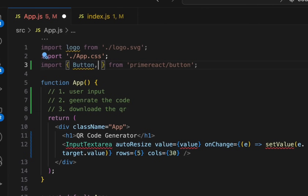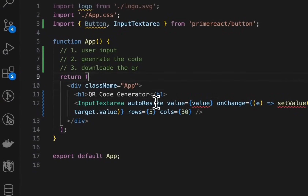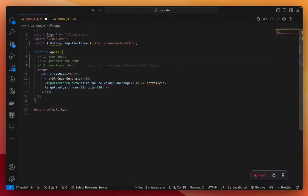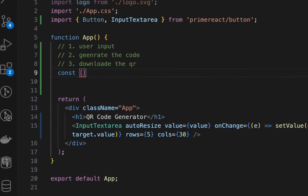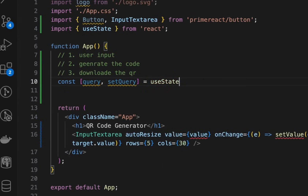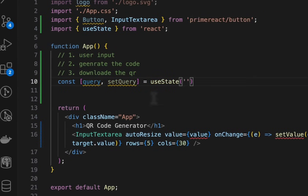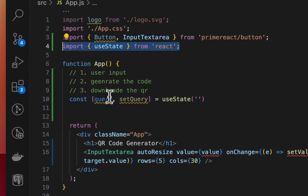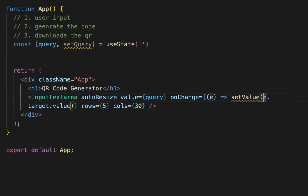We'll get the input text area. Now we need to create a state variable to hold the user input, which we'll call query. We'll use the useState hook to define this state variable, which will initially be an empty string. And this is how you import the useState hook.